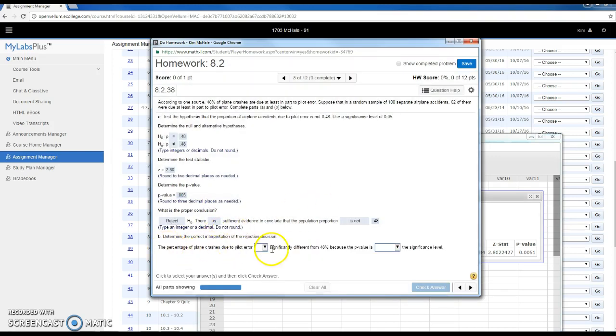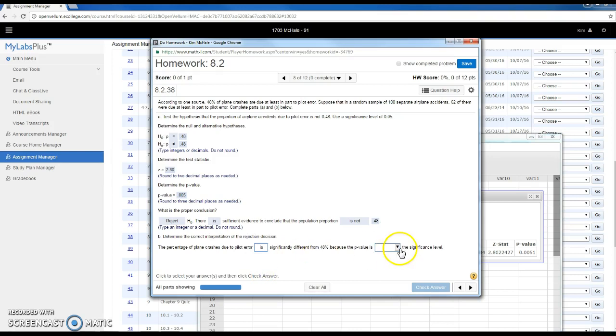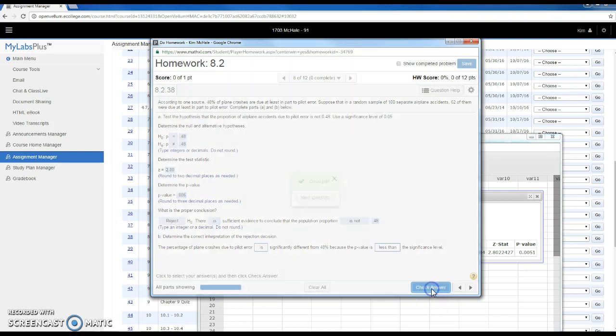The percentage of plane crashes due to pilot error is significantly different from 48% because the p-value is less than the significance level.